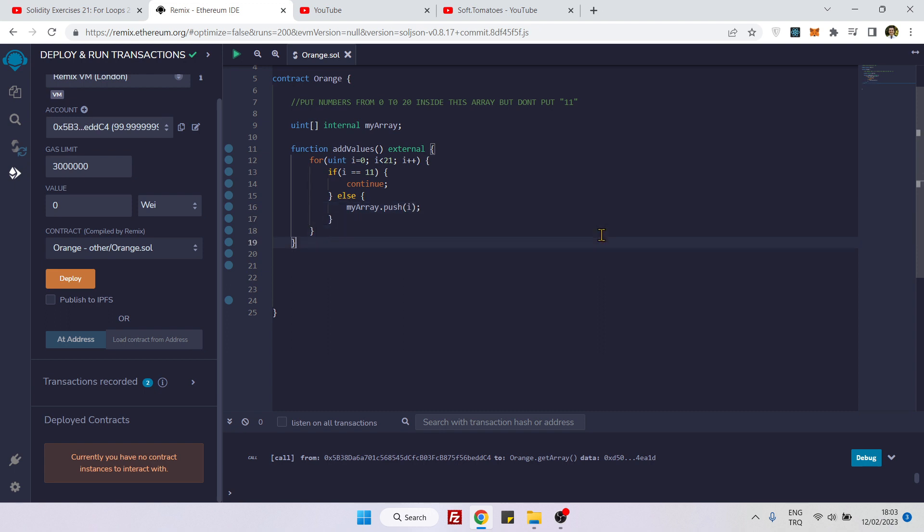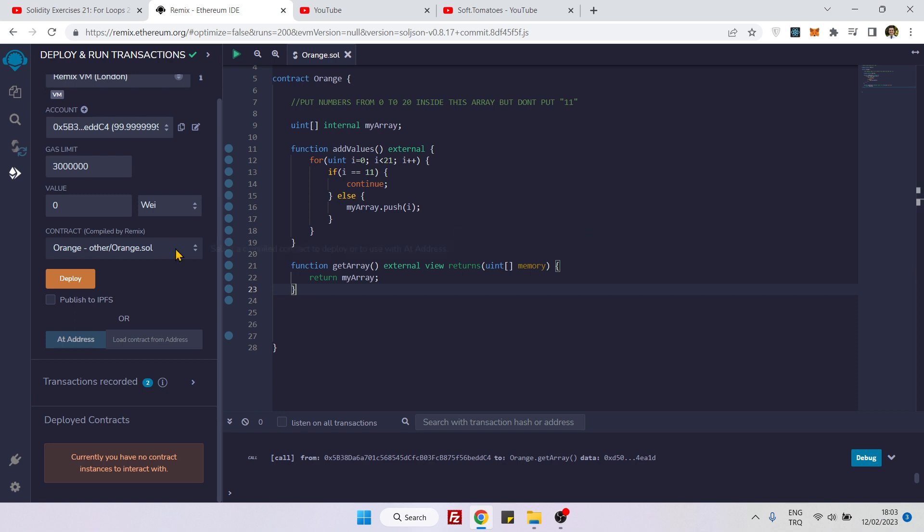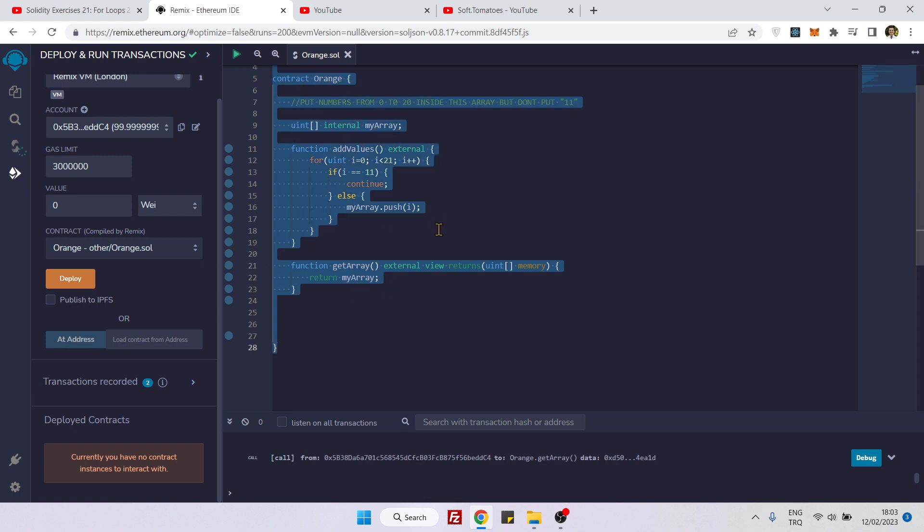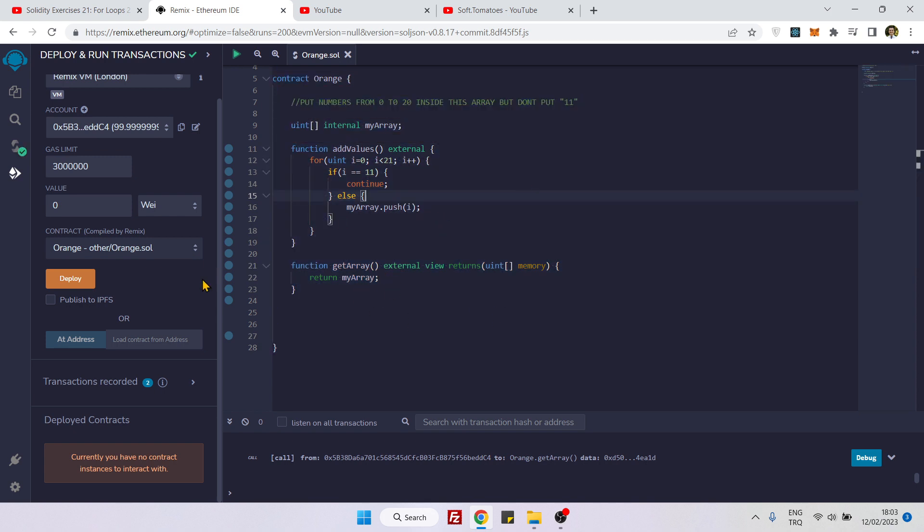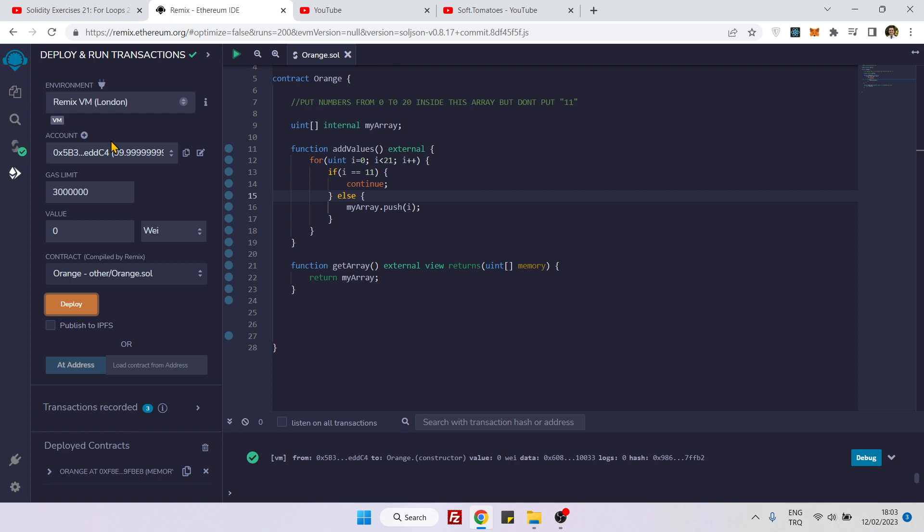This is our getter function so we can see our array after we're finished with it. Now let's deploy it. It's already compiled.